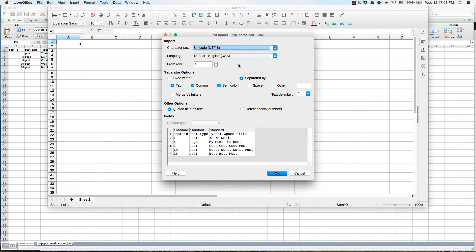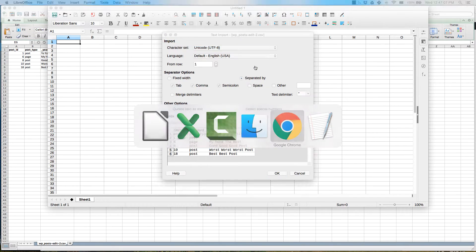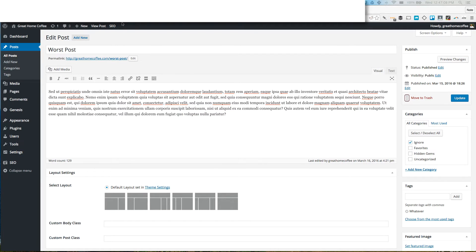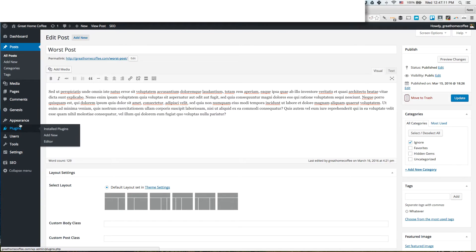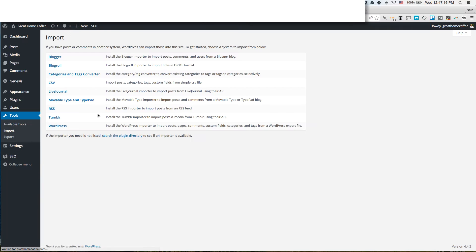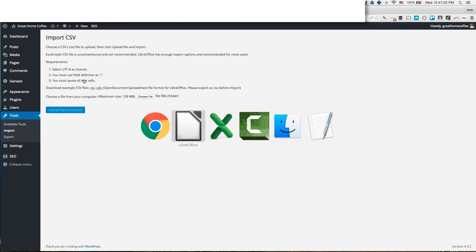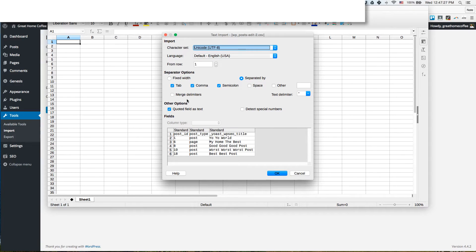We need to have a few standards set, and if you notice, the plugin when you have it loaded up will tell you what these requirements are. Under tools import CSV it says that you have to have UTF-8 as the character set, you have to use the field delimiter as a comma, and you have to quote all the text cells. We have all that set and we're quoting the fields as text.